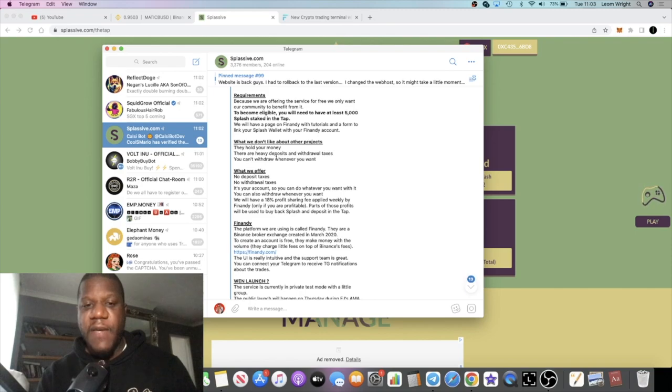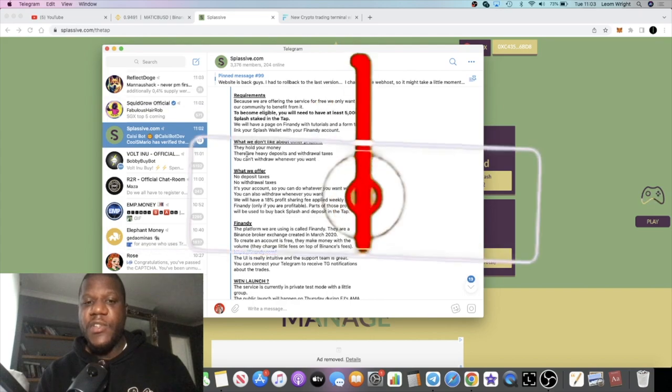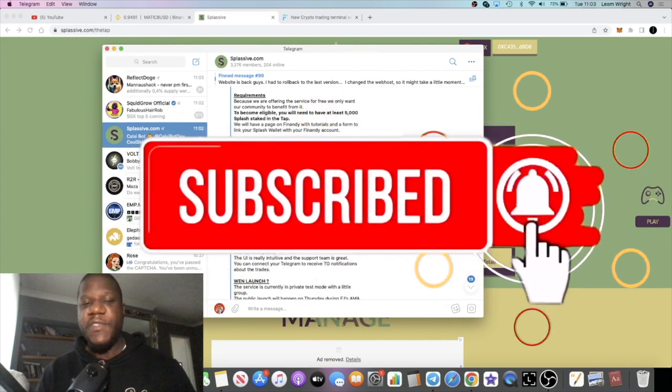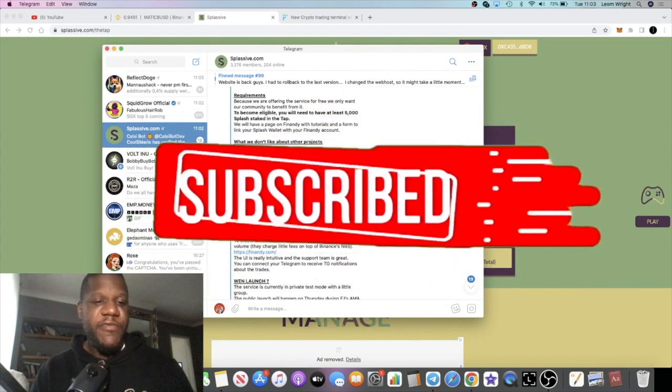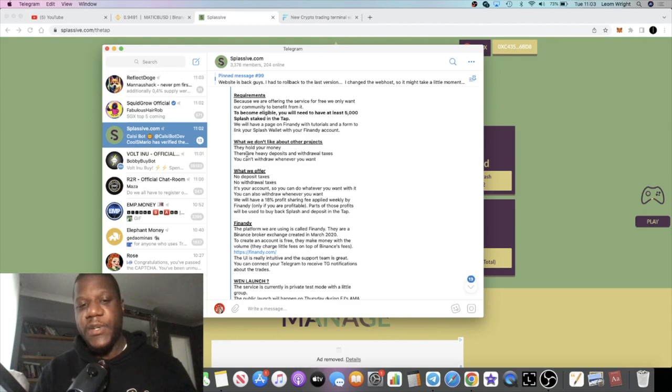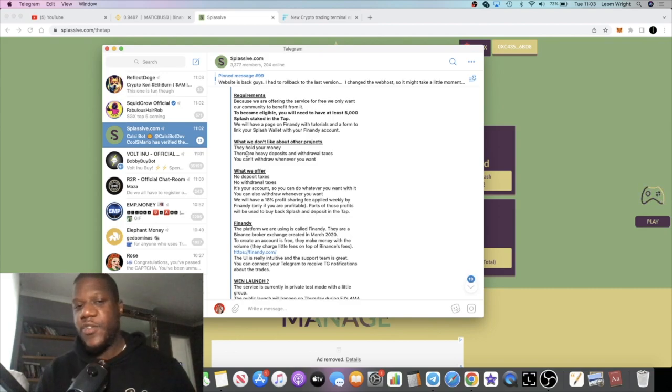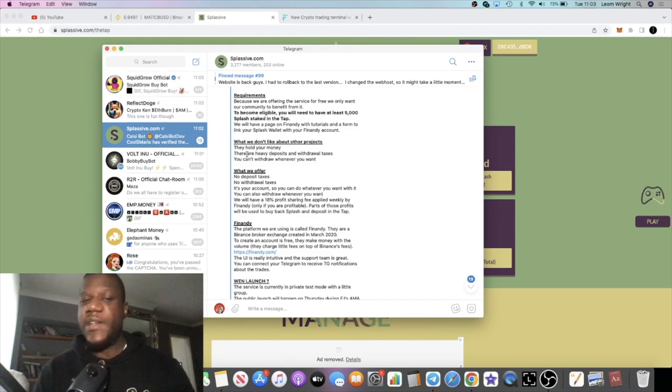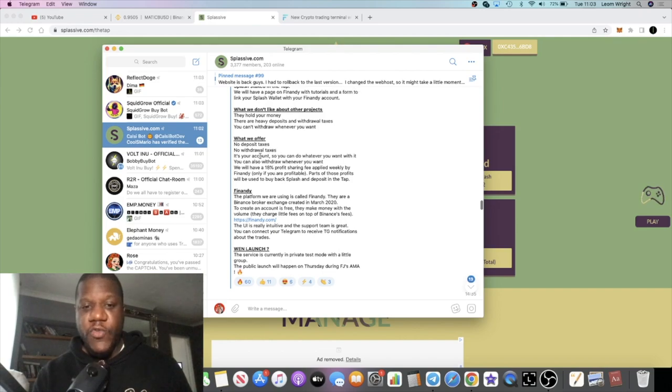Just to touch on that, we know Stable Fund. I was investing in Stable Fund. Stable Fund have paused and they've stopped withdrawals and all that sort of stuff. They're saying they're going to do refunds and things like that. That is a whole other video.